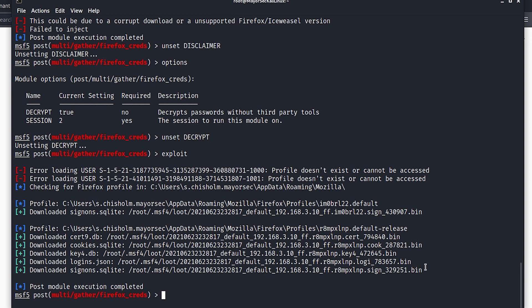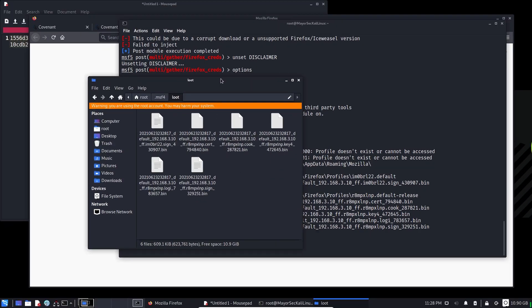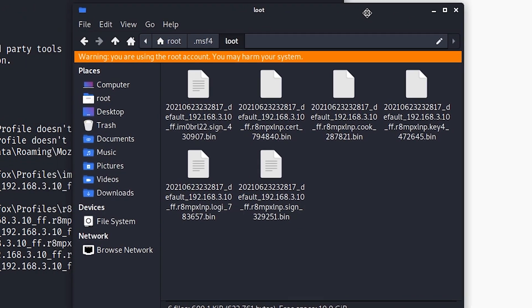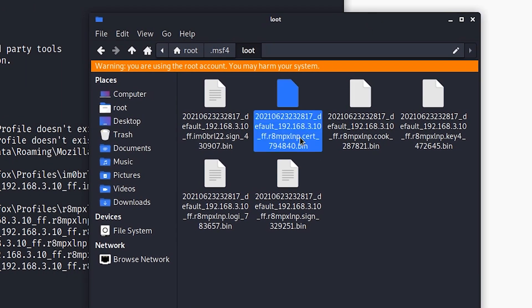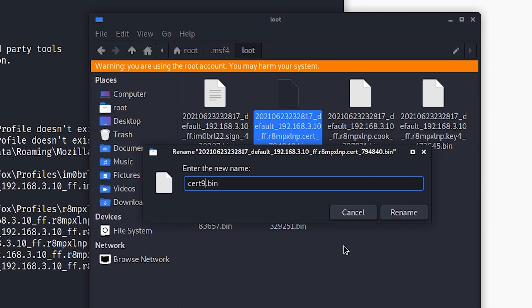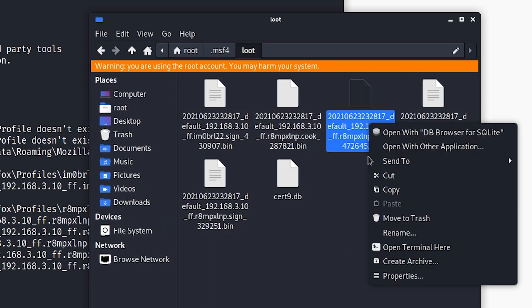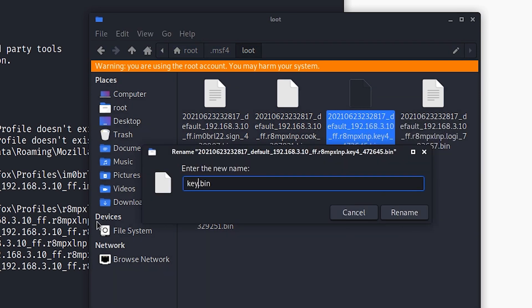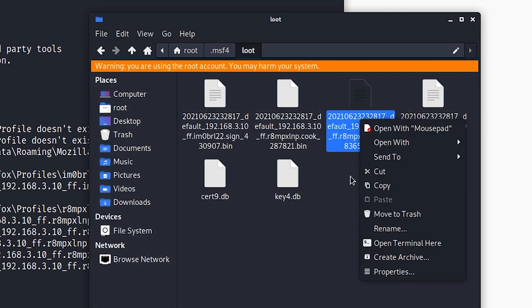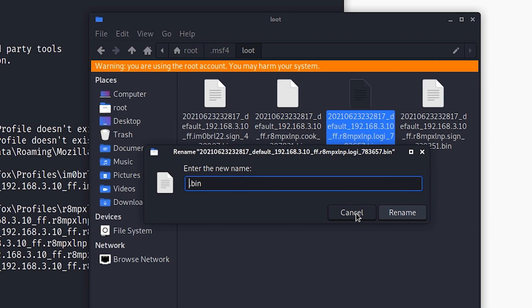We can see all of these files saved to the root MSF4 loot directory. Let's go ahead and open that up. We need to change the names of these associated files. We need to look for the one with cert in it and rename this to cert9.db. Then we need to look for the one that has key4 in it and rename this one to key4.db, deleting the .bin extension. We have a login file - this will be logins.json, so let's rename that and delete the .bin extension.